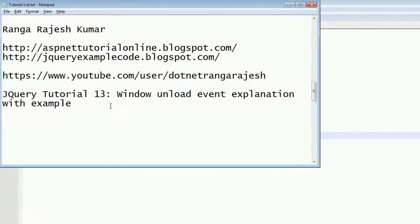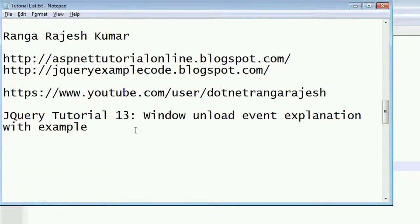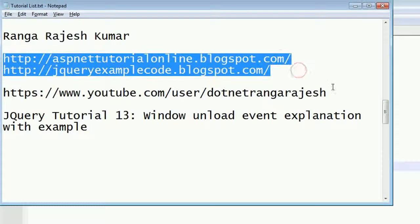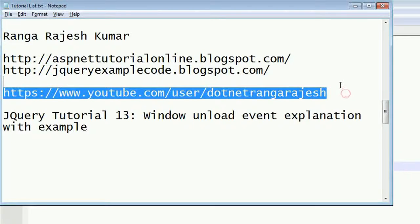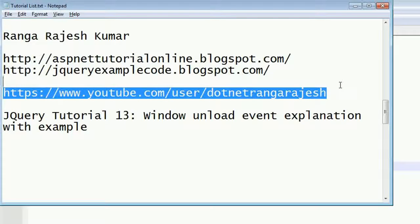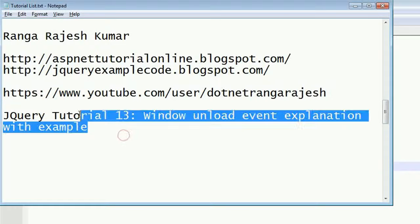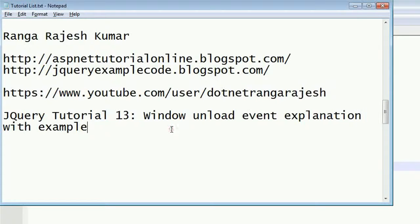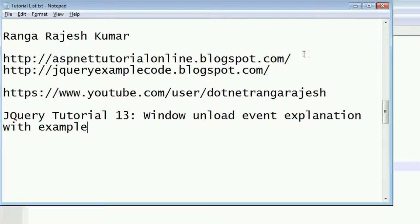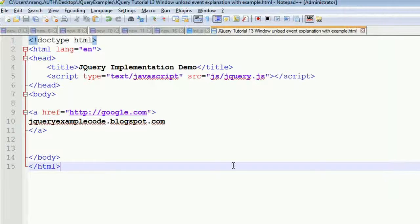Hi friends, I am Ranga Rajesh Kumar, I am the author of these two blogs, this is my YouTube channel. You can find more videos from my channel. In this tutorial 13, I am going to explain what is window unload event in jQuery. For this I have written a program over here.